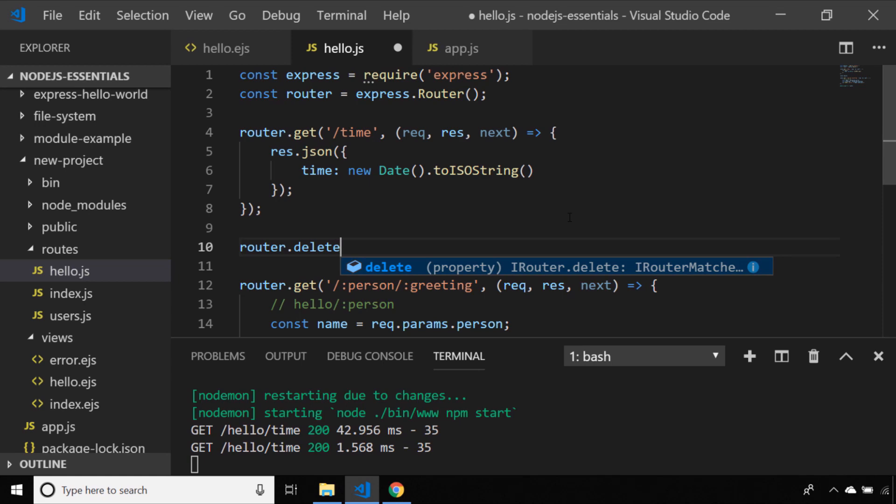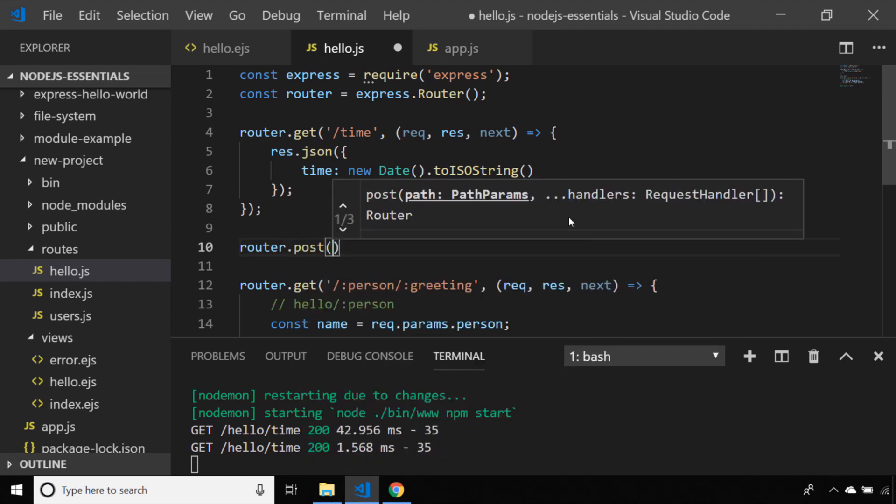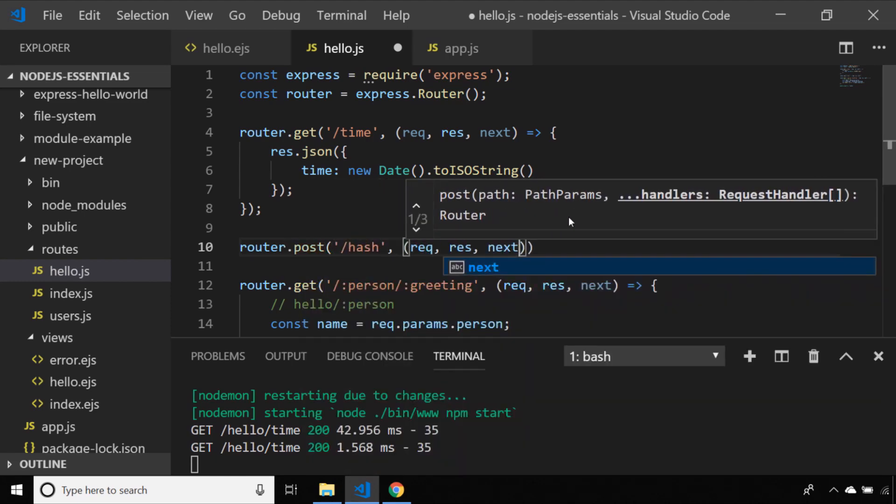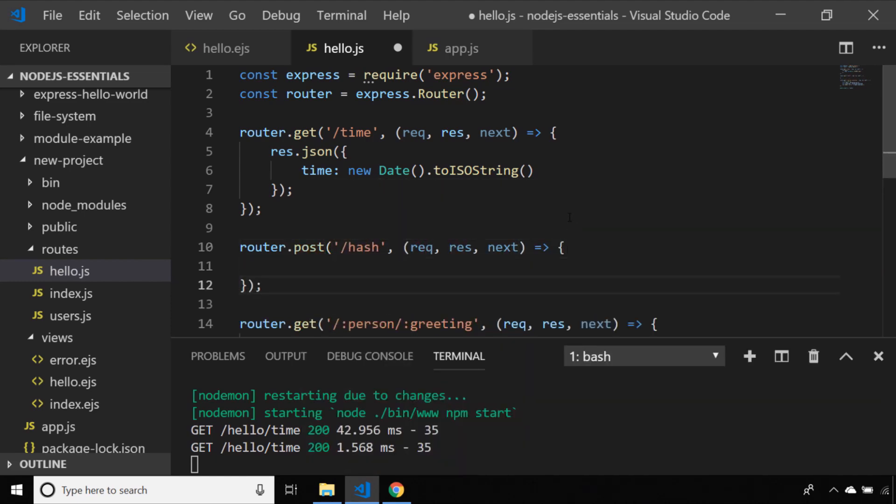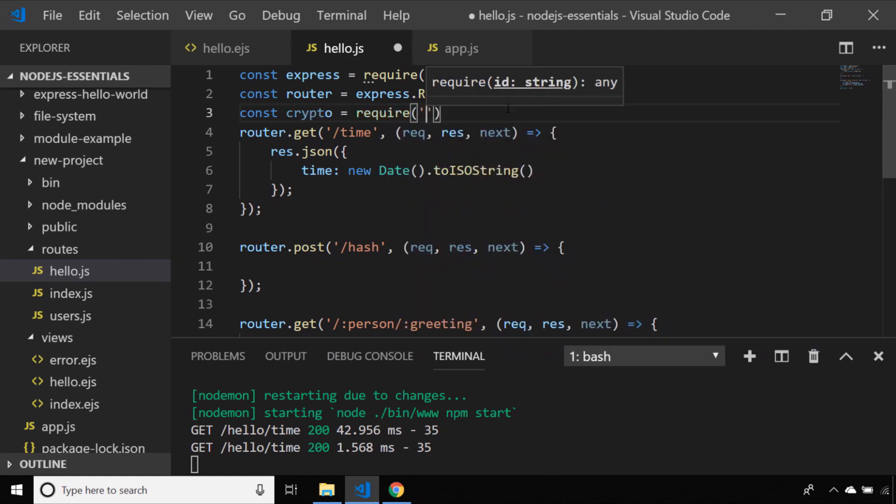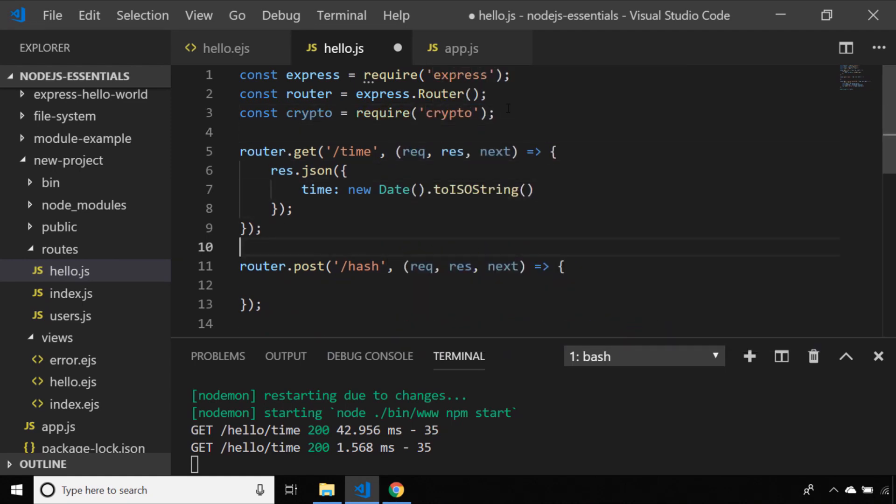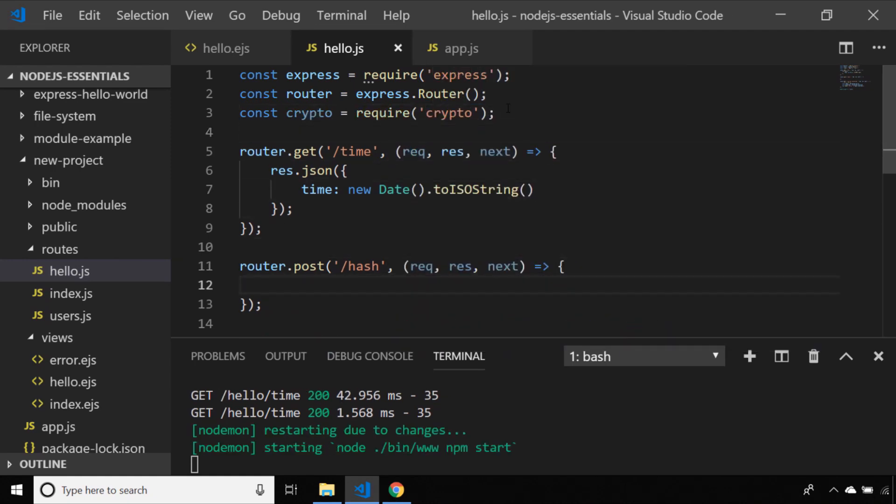To finish off the tutorial let's create a post endpoint on our hello routing module. I've created a route which will be in the hello namespace at forward slash hash and I've imported the crypto module.